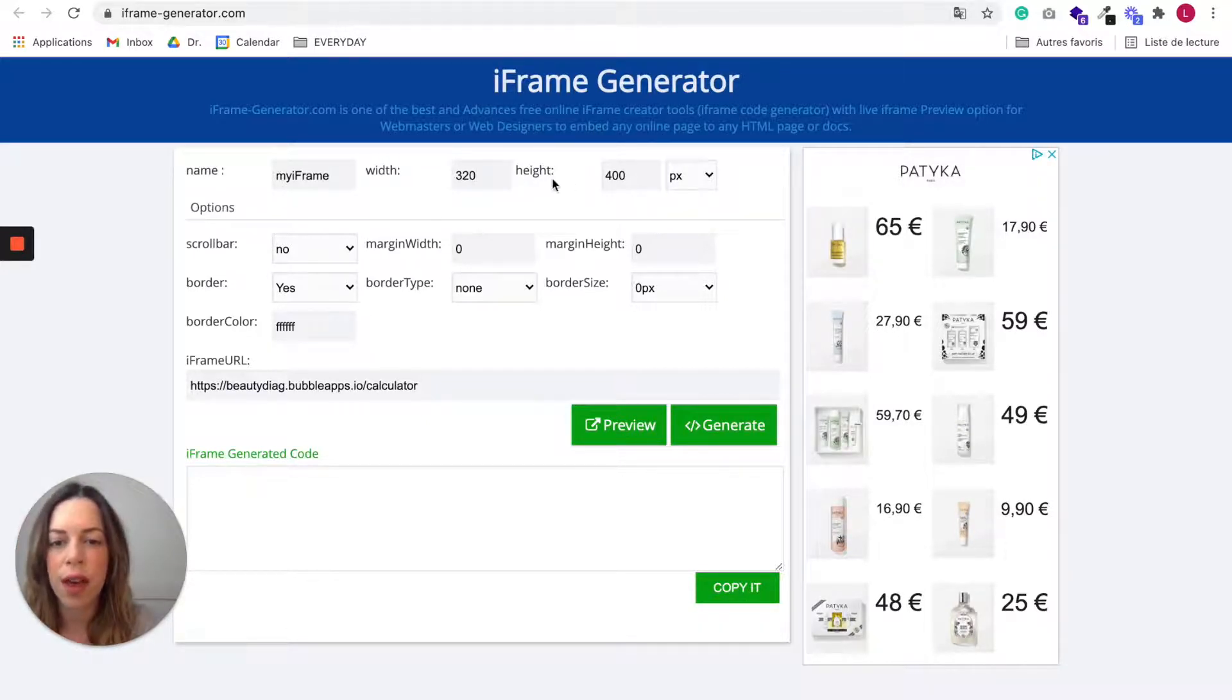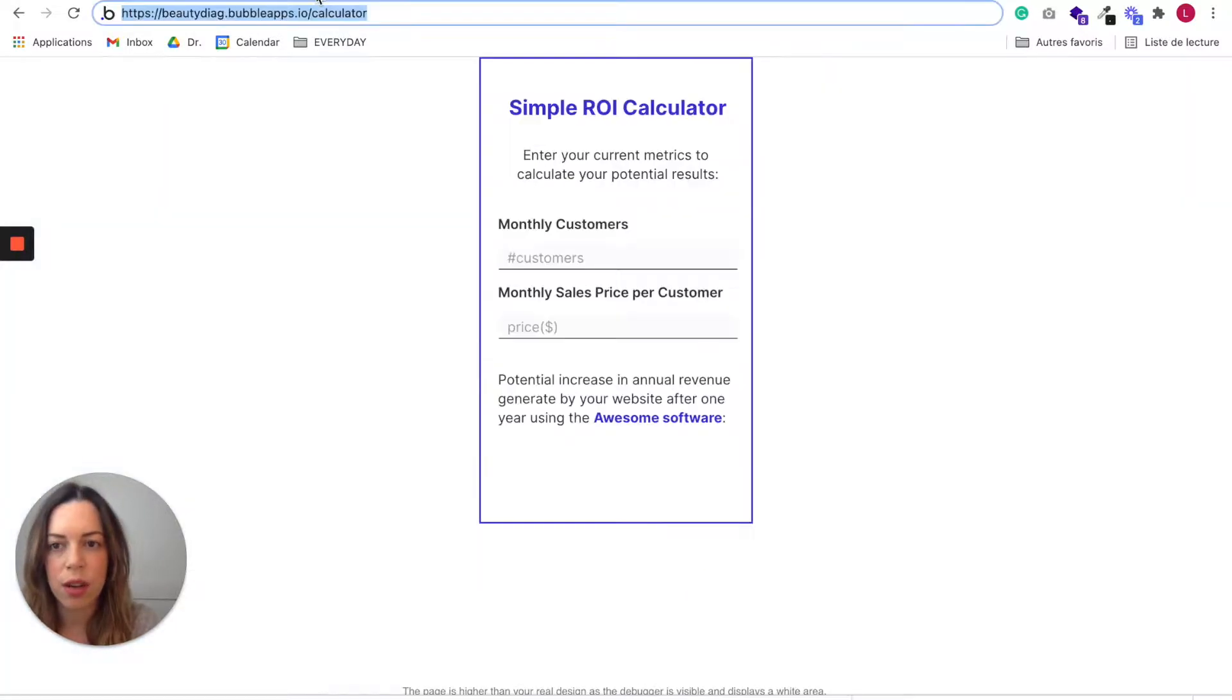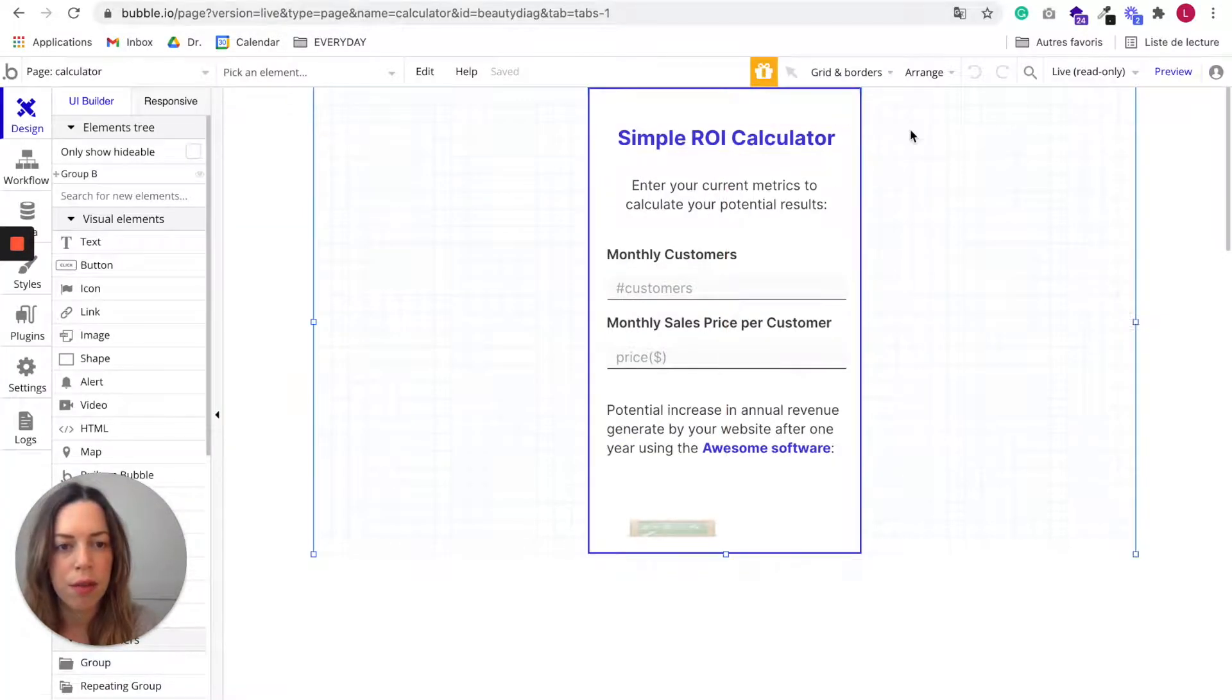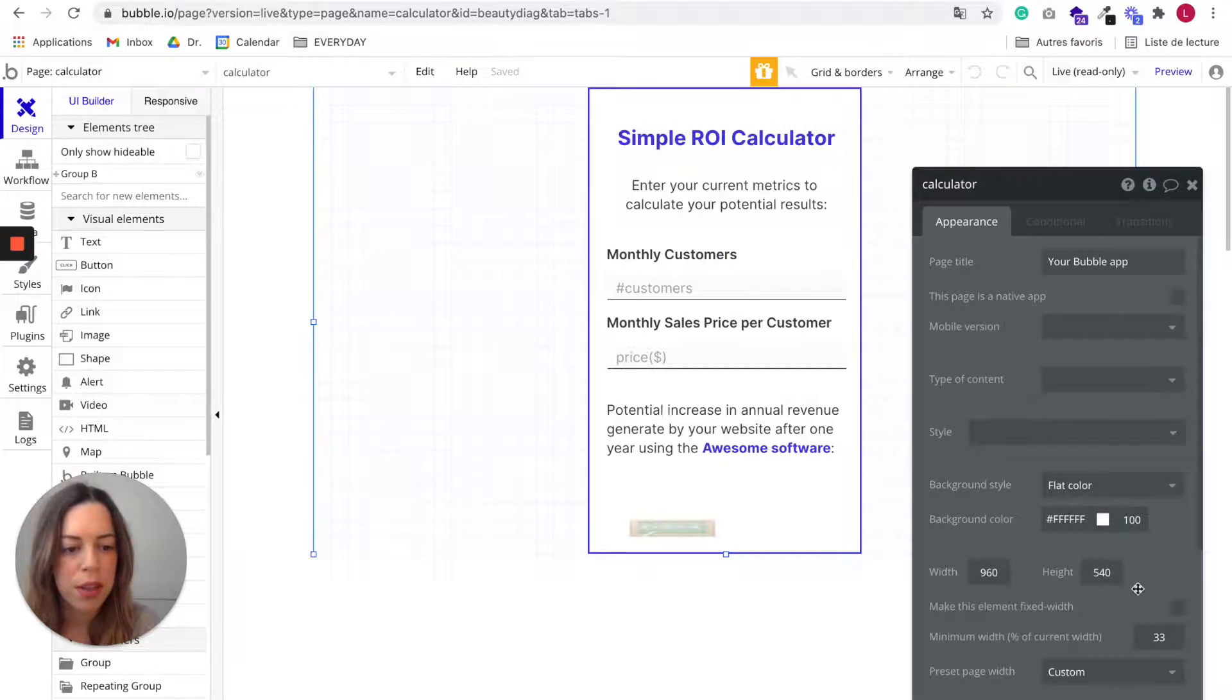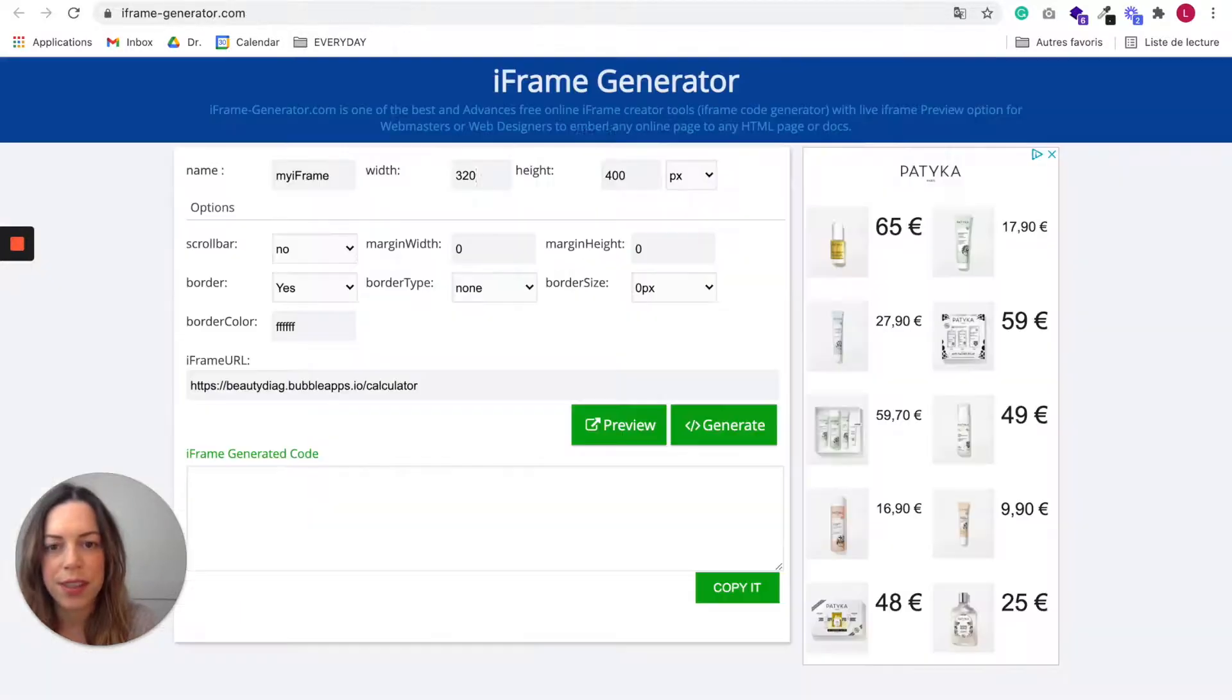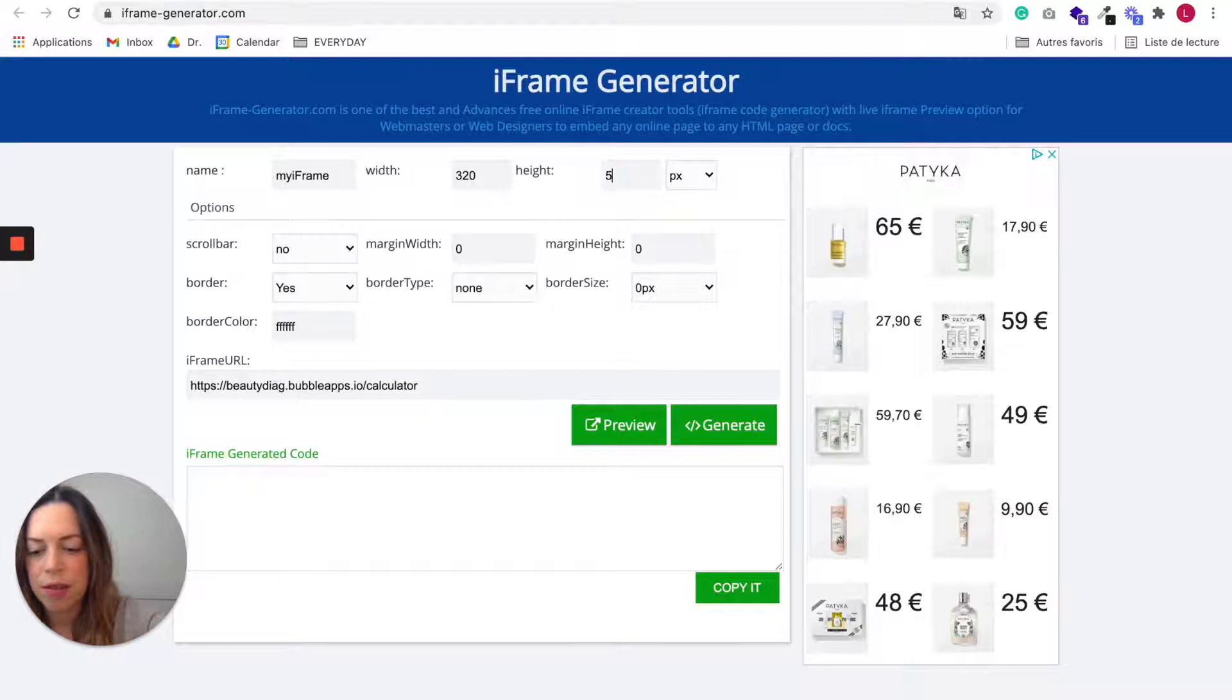And for the height, you'll just check whatever was the height of your app. So here it was 540. So let's put 540.